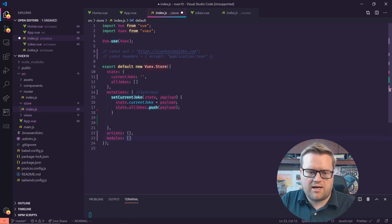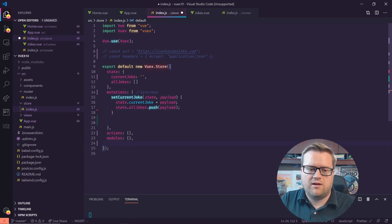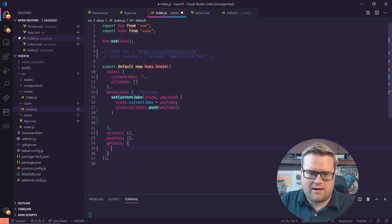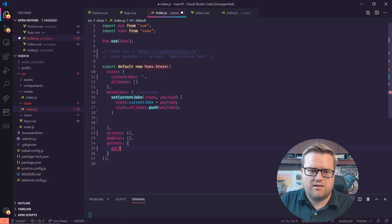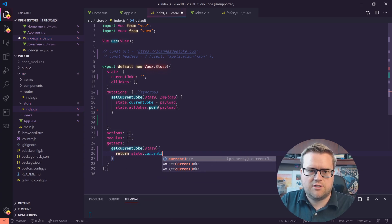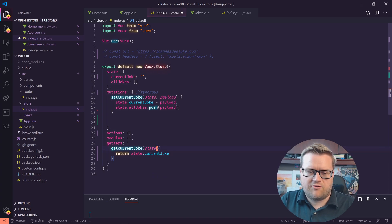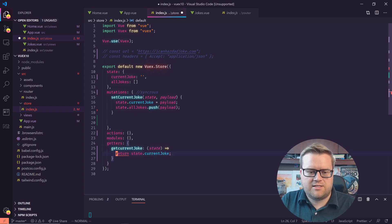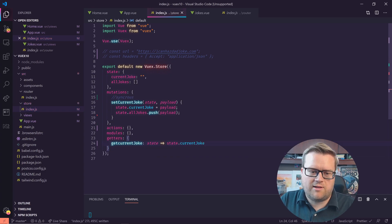Now we want to look at one more concept that doesn't normally come in by default: getters. Getters are a way that we can grab information and display it anywhere in our app, and it's nice because we can transform things as we retrieve them. So let's do getCurrentJoke — this takes state and just returns state.currentJoke. We can also use arrow function syntax to make it a bit cleaner.